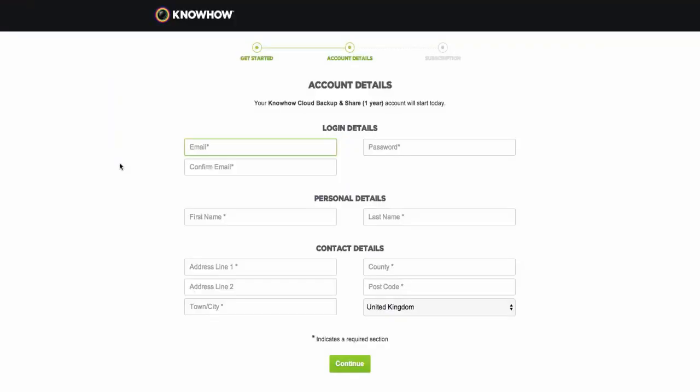On the second step of the installation process, we ask for your personal details and your email and password to enable you to log in to your account. Simply enter your details.